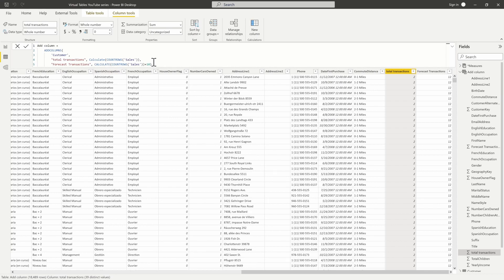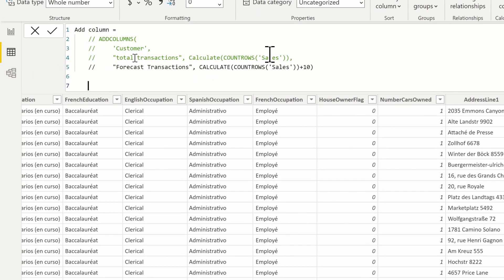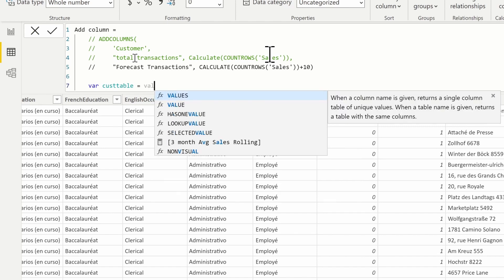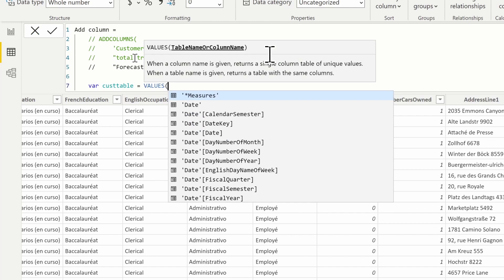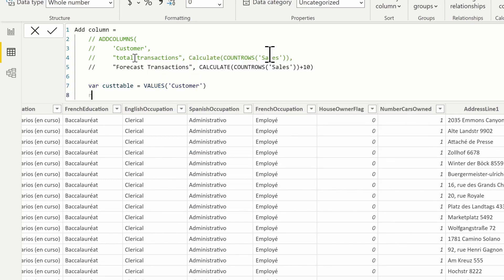We're going to use the GENERATE and ROW functions together. I'll comment out the previous code using Control+Forward Slash. Starting with a variable — I'll call it 'MyCustomerTable' — and use the VALUES function, which creates a one-column table or full table with distinct values. We call out to our Customer table. We always have to type RETURN after a variable.